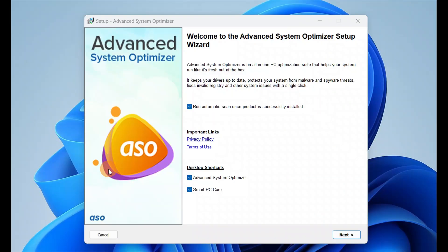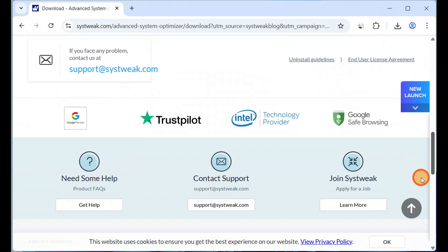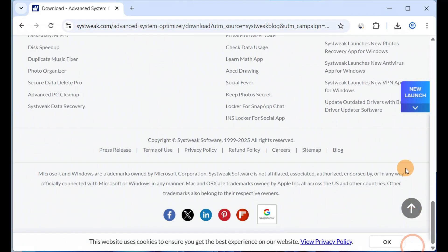This is the official website from where you can download the software. I will leave the link down below in the video description.